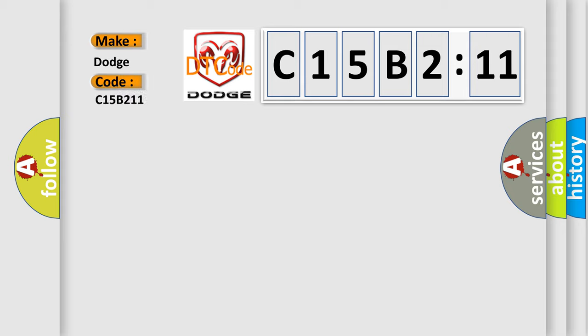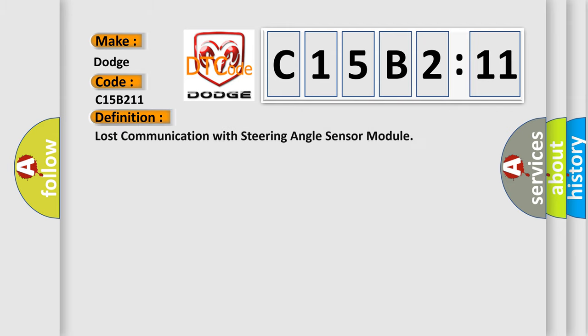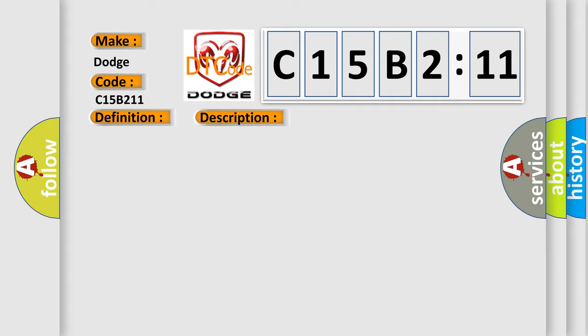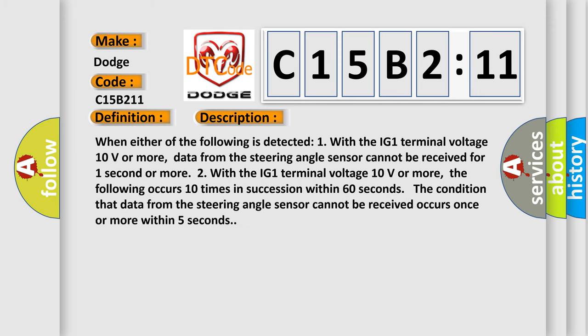Dodge car manufacturer. The basic definition is: lost communication with steering angle sensor module. And now this is a short description of this DTC code.